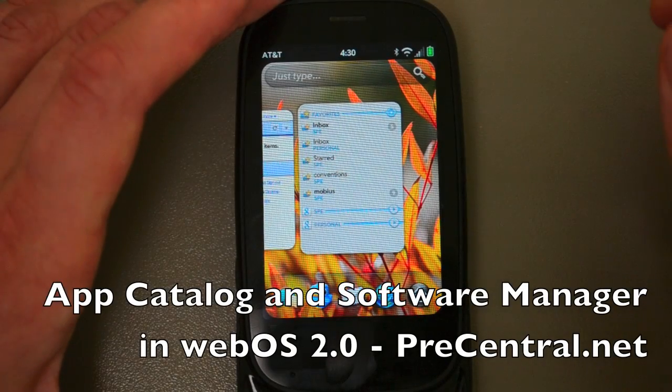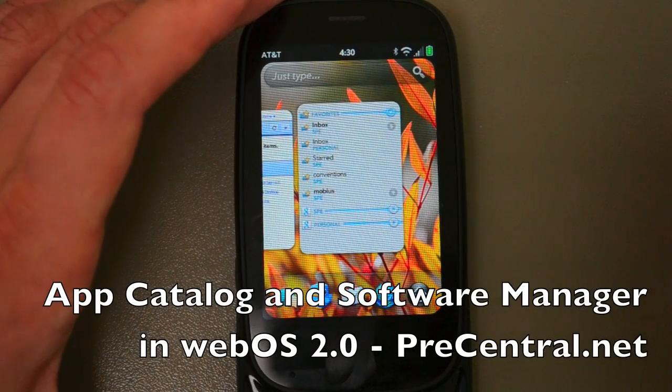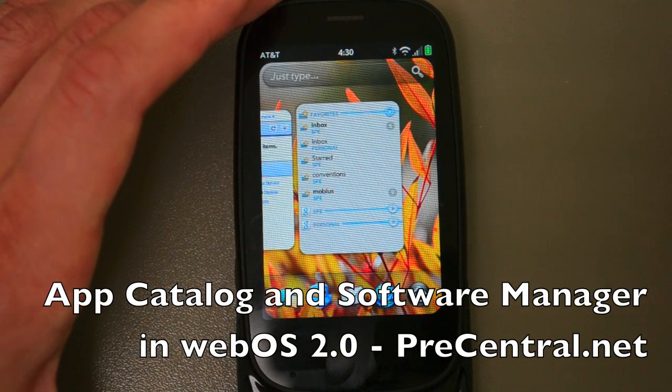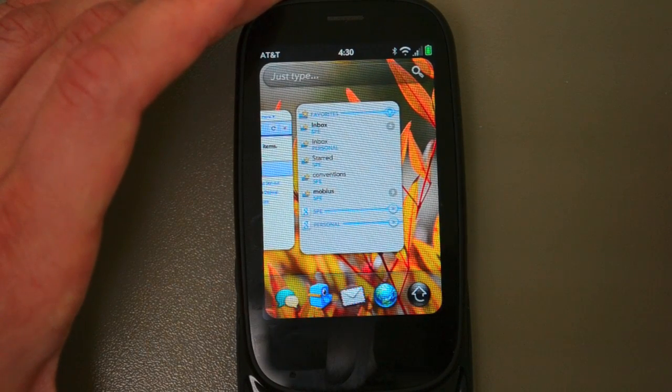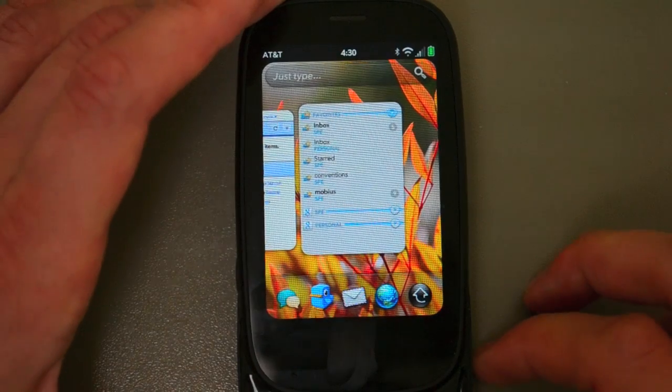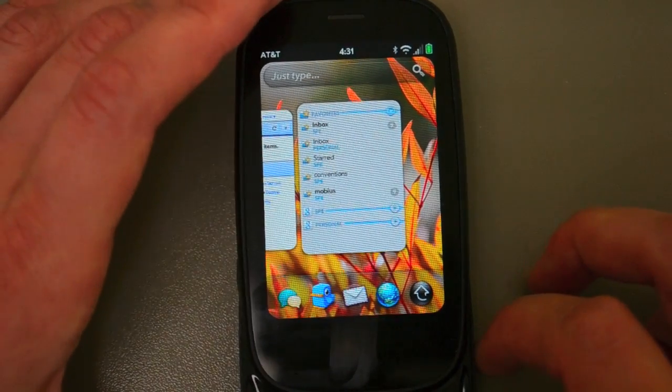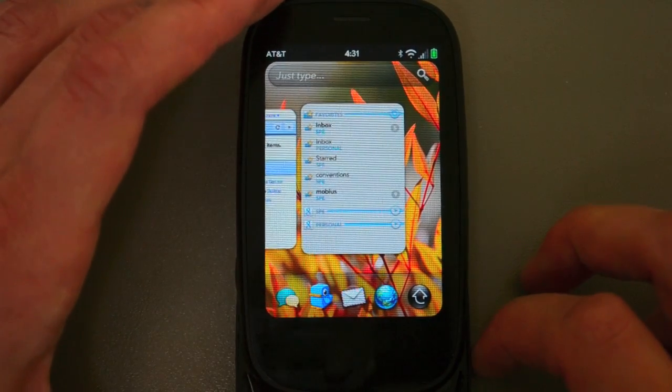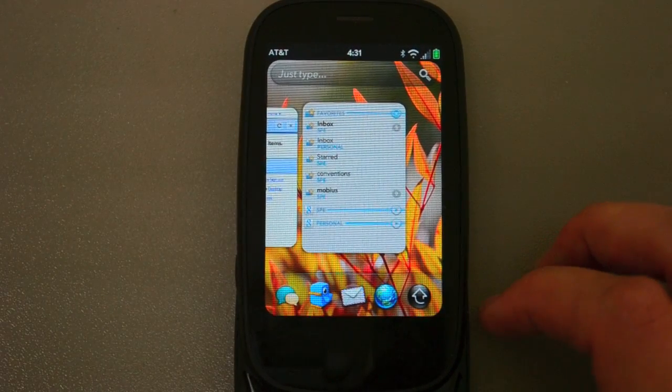Hey everybody, Dieter Bone here, and I want to take a look at the Palm App Catalog — the new version of it here in WebOS 2.0 — something I missed showing you in the original review.